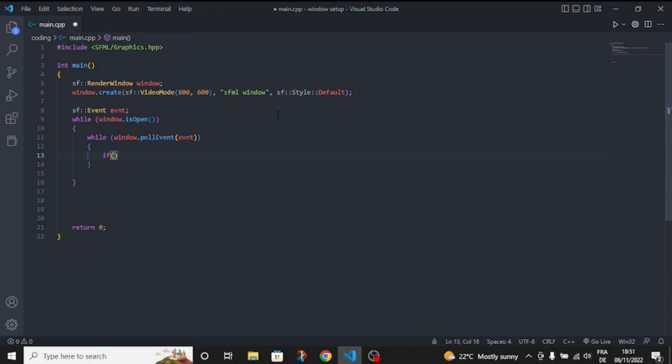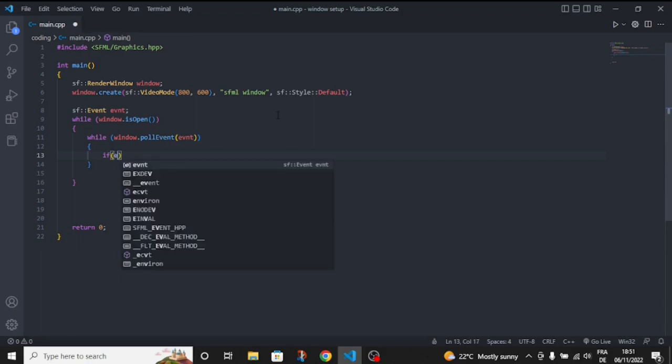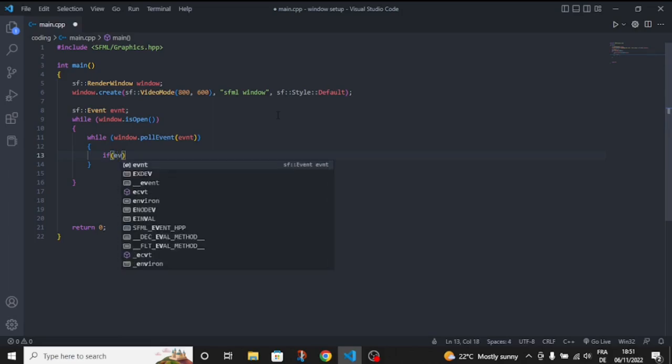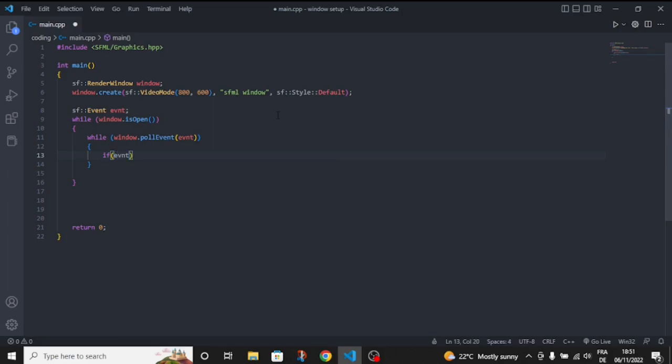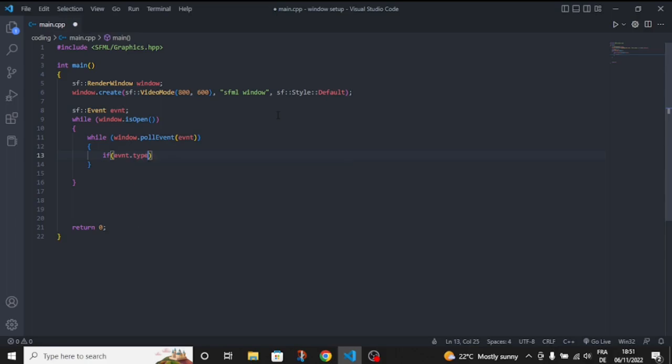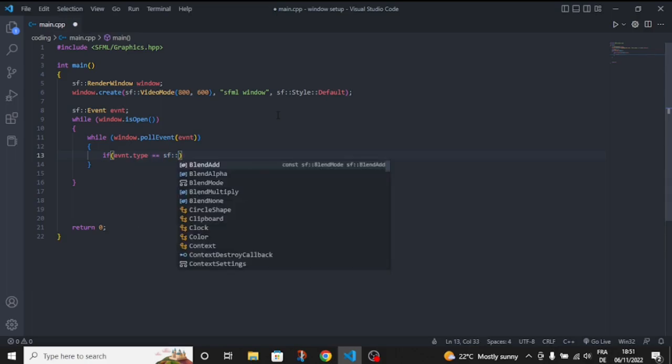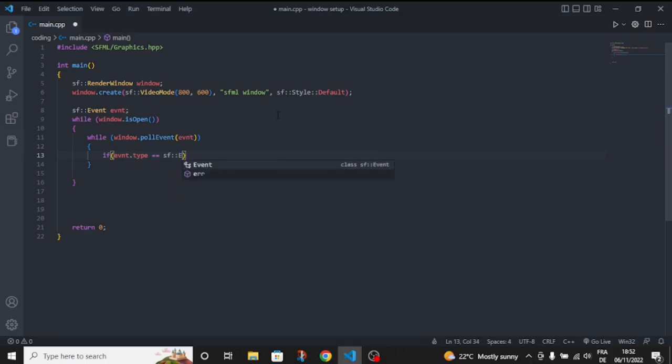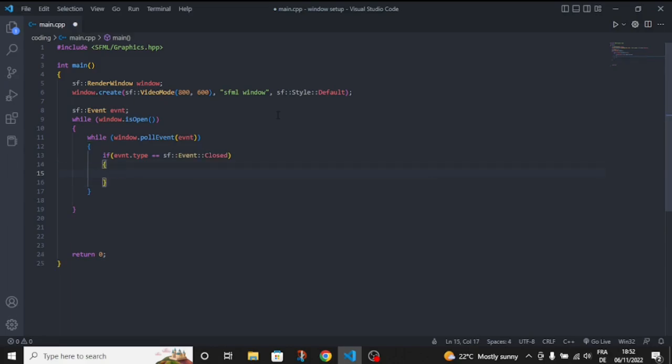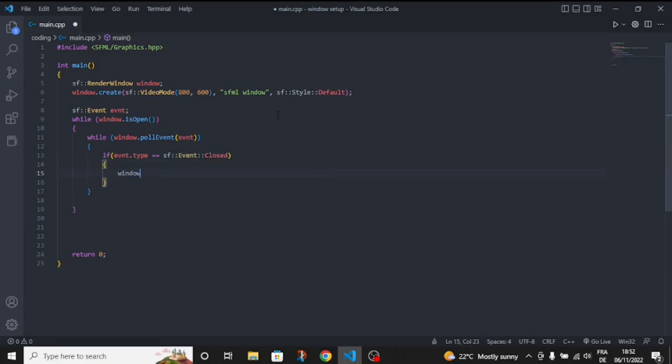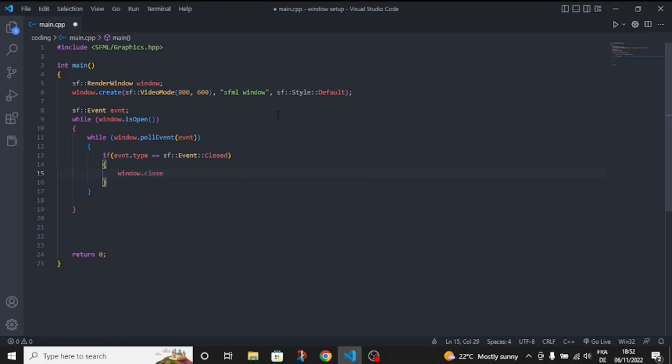So let's make an if statement: if event.type is equal to sf::Event::Closed, then let's make the window close.